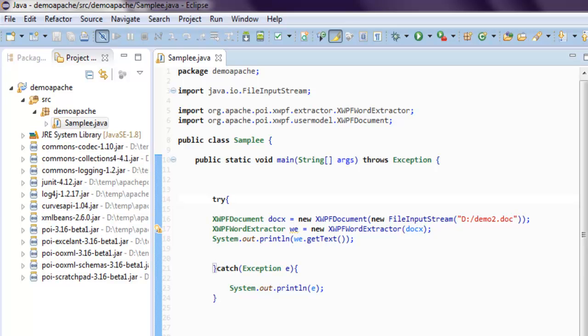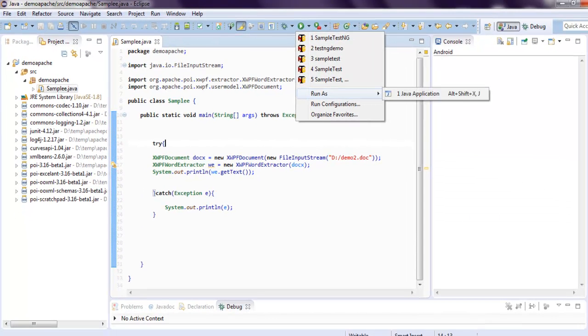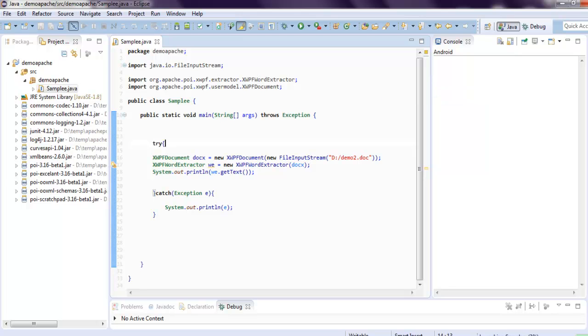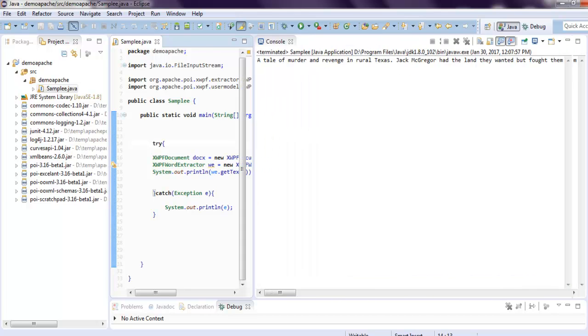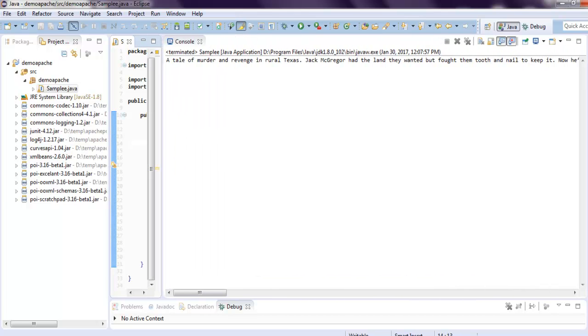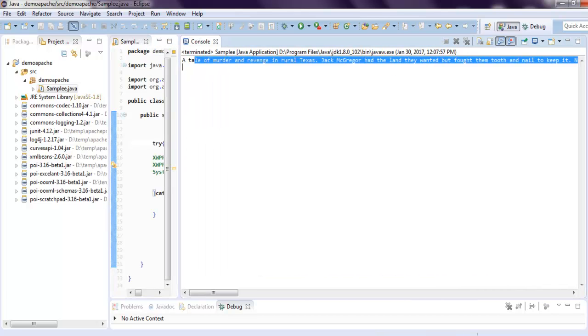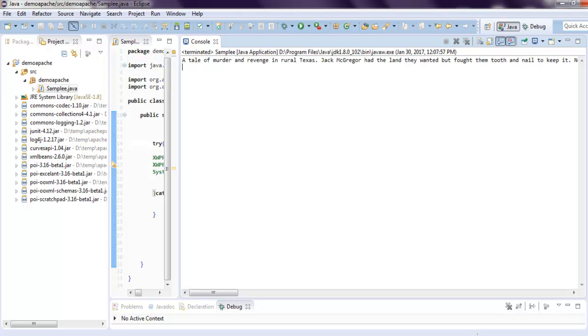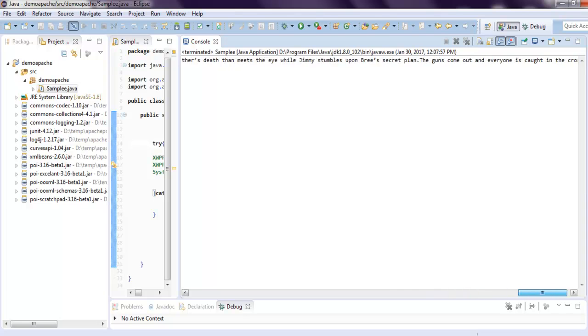Now what we have to do here is we have to simply run our app as Java application. And if you check the console, then you will find that the content from my Word document is copied here on console within one line.